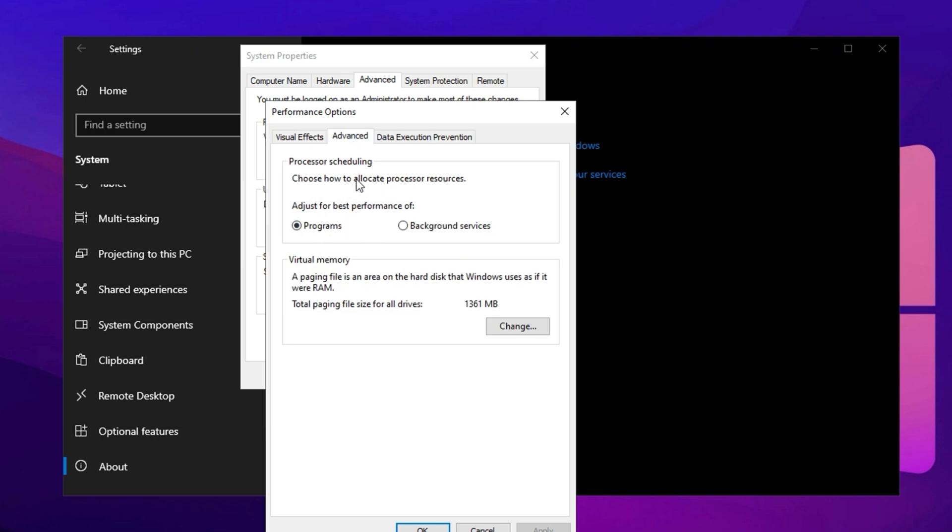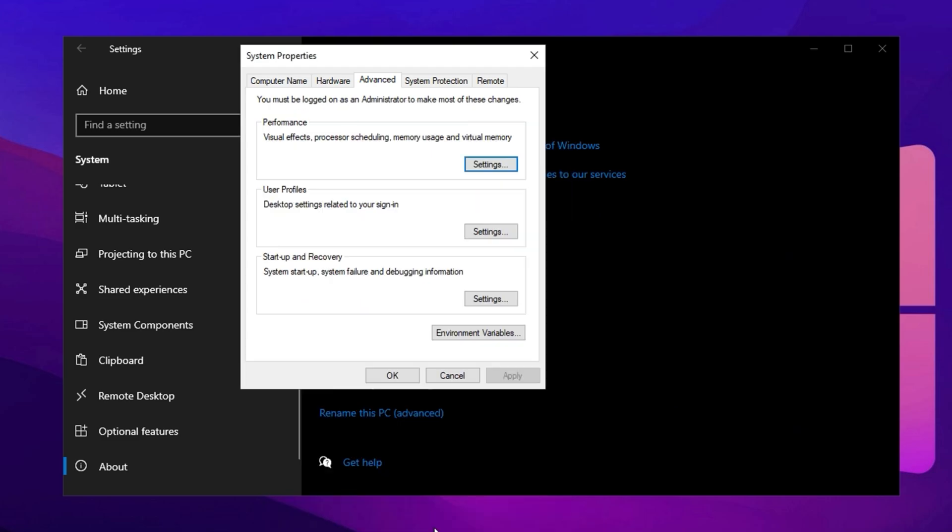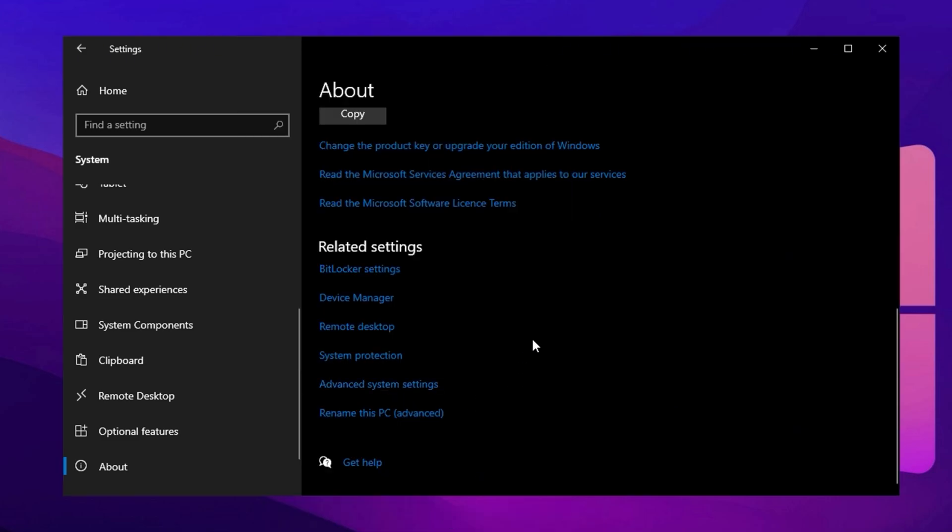Finally, go to the Advanced tab and adjust how processor resources are allocated. Under Processor Scheduling, ensure it is set to prioritize programs rather than background services. This setting ensures that system resources are focused on active tasks such as gaming and streaming rather than unnecessary background processes. For example, if you're playing a demanding game like Counter-Strike 2, the system will allocate more CPU and RAM to the game rather than background tasks, boosting FPS and minimizing stutters. Save your changes and your system will now run smoother, faster, and more efficiently, delivering better performance in CS2.